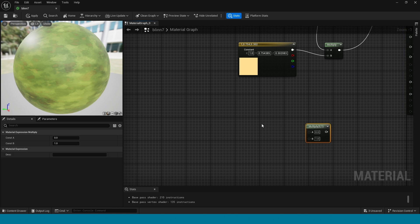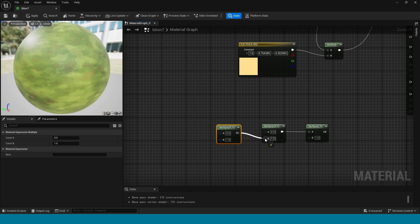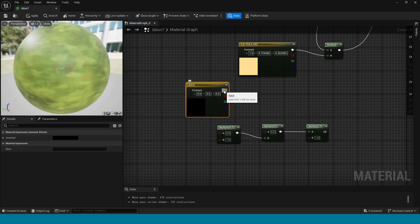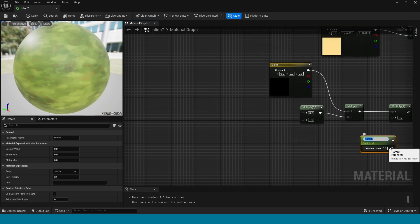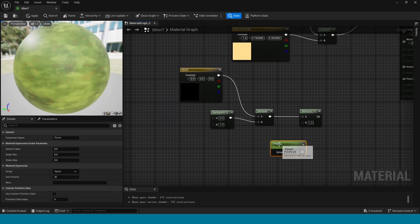Take three Multiply nodes. Connect this to A and connect this to B. Now press 3. Connect this to Multiply. Take a scalar parameter and name it Glow. Connect this to Multiply.